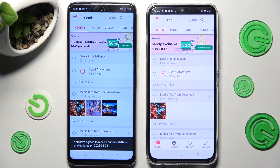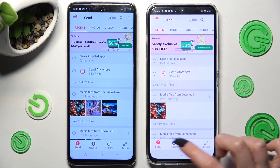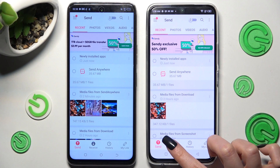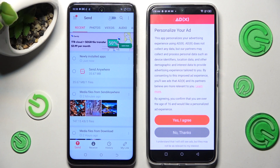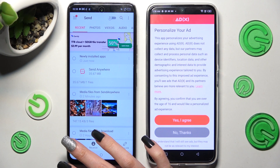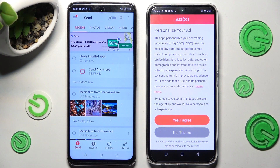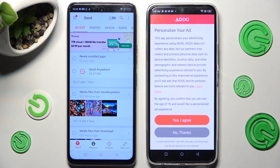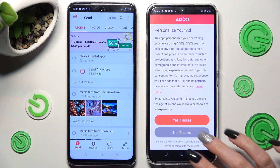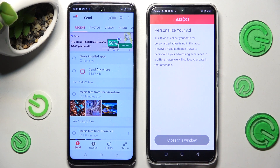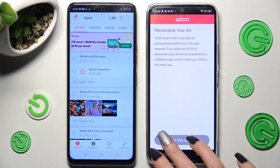Now choose Receive at the bottom of your Infinix and Send at the bottom left corner of Android. If you see this kind of window to personalize your app, click on the best option for you and select Close this window.